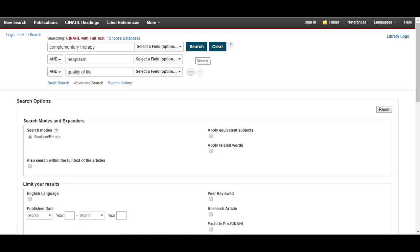Next, we're going to explore why it was so important to come up with synonyms for our terms. Instead of entering our same terms in the search boxes, I'm going to enter complementary therapy instead of music therapy, neoplasm instead of cancer, but I will leave quality of life the same.